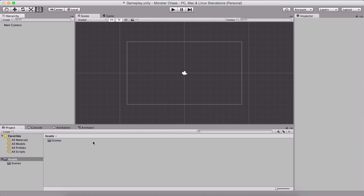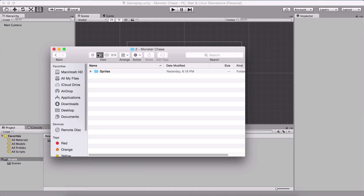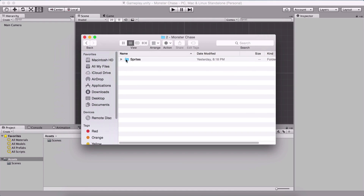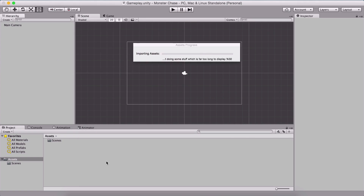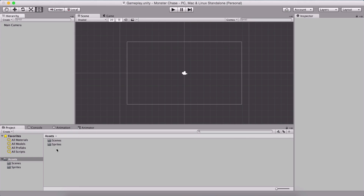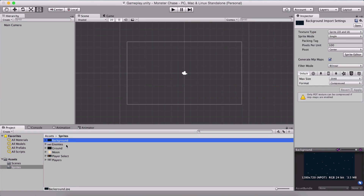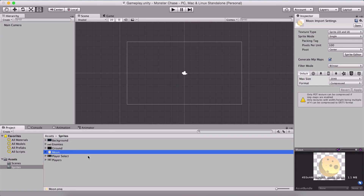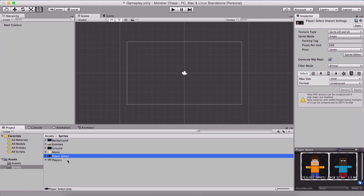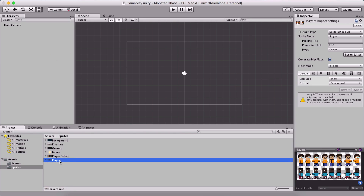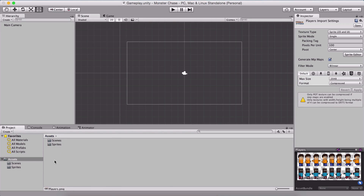Now we are in our gameplay scene. Next, I'm going to import our assets. Here I have my sprites — I'm simply going to drag and drop them into the Unity editor to import them. So here we have our background, our enemies, our ground, the moon, the players, and the player select buttons. Let us first configure our players and animate them.